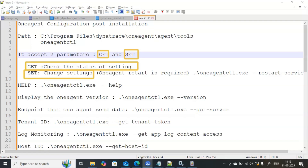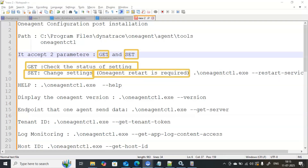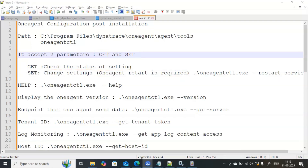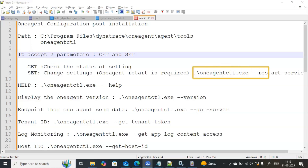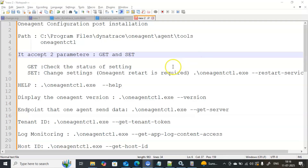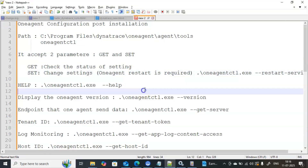One important point: whenever you use SET, you must always restart the One Agent — only then will the changes take effect. If you have modified something with the SET parameter but have not restarted the agent, it is not going to be effective. To restart, you should use the command: oneagentctl.exe --restart-service.